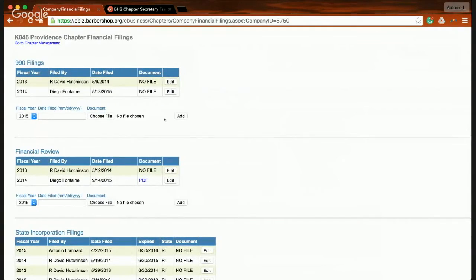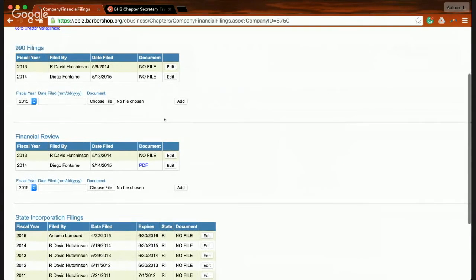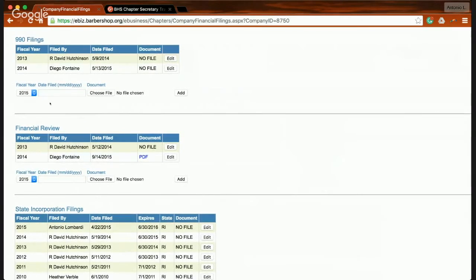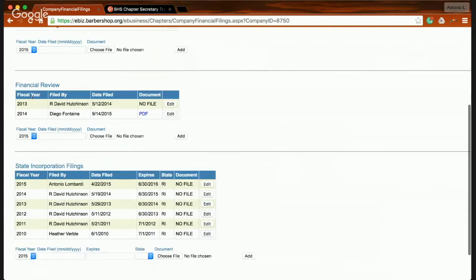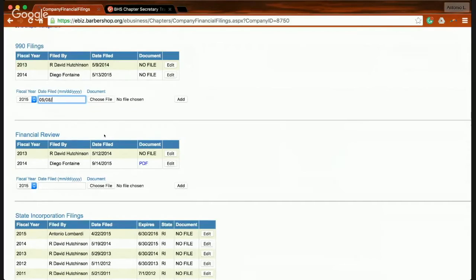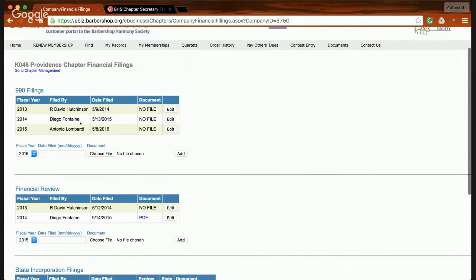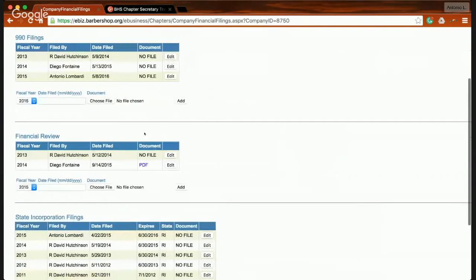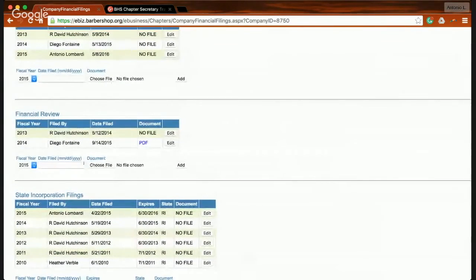You can see that the three items mentioned prior are listed here: 990s, the Financial Review section, and the State and Corporation filing. When you're ready to update your 990 filing, financial review, or State and Corporation filing, update it based on the year you're filing for. I'll choose 2015 and the date it was filed. If I have the 990 postcard my treasurer sent me, I can attach it here, then press Add. My chapter profile has now been updated with who filed it and the date.